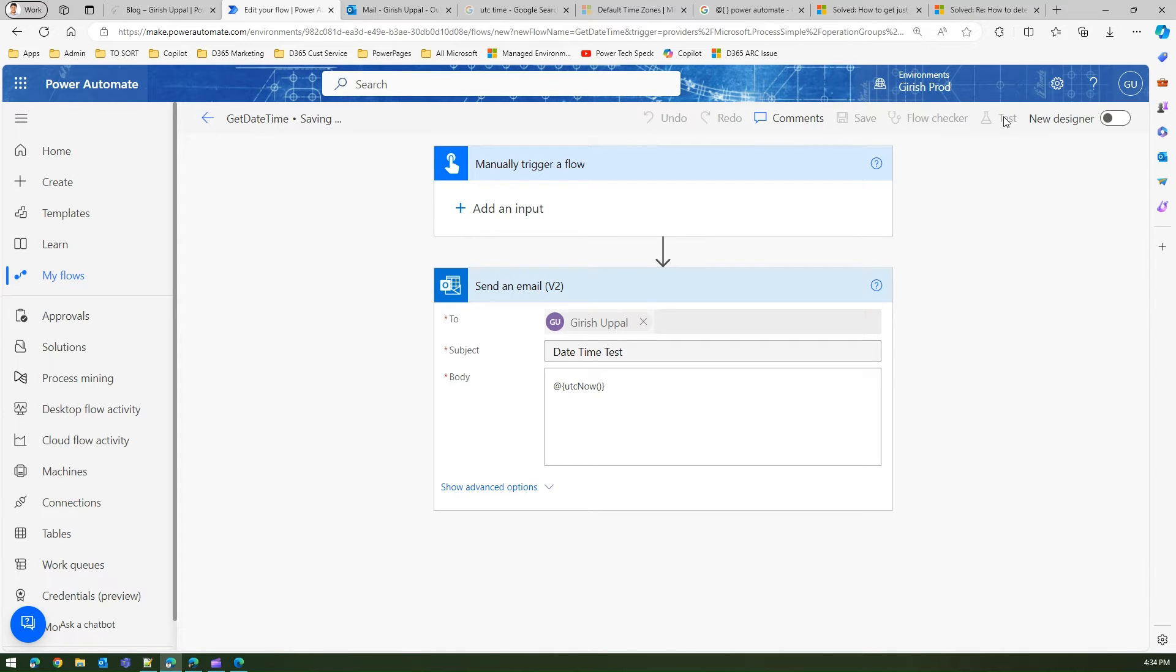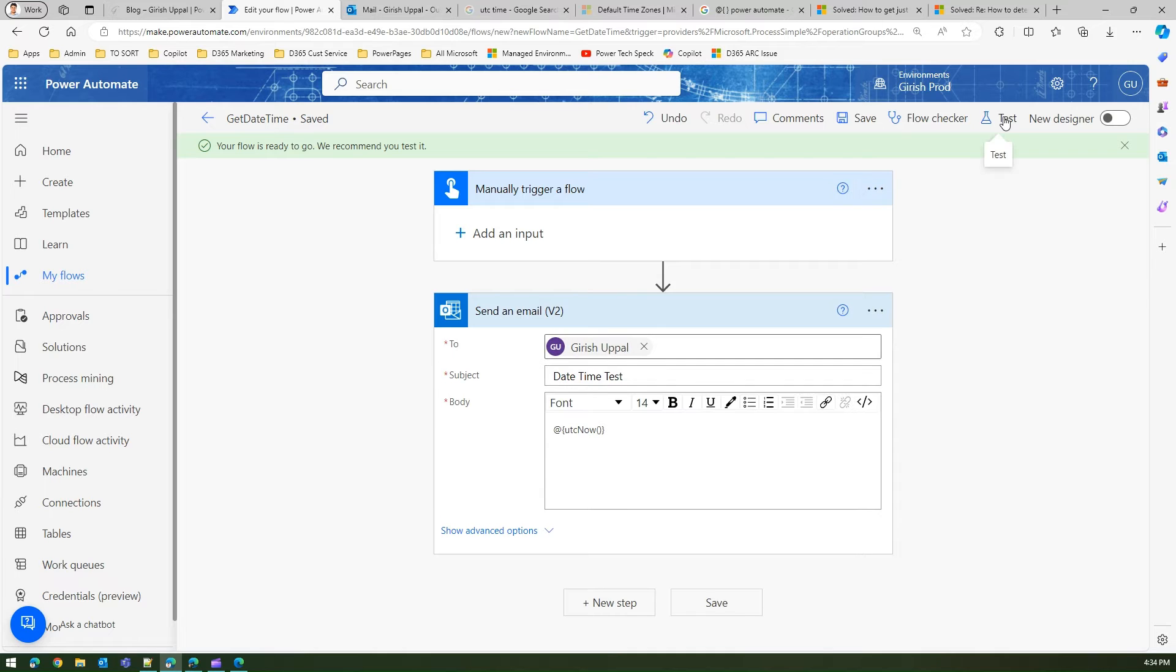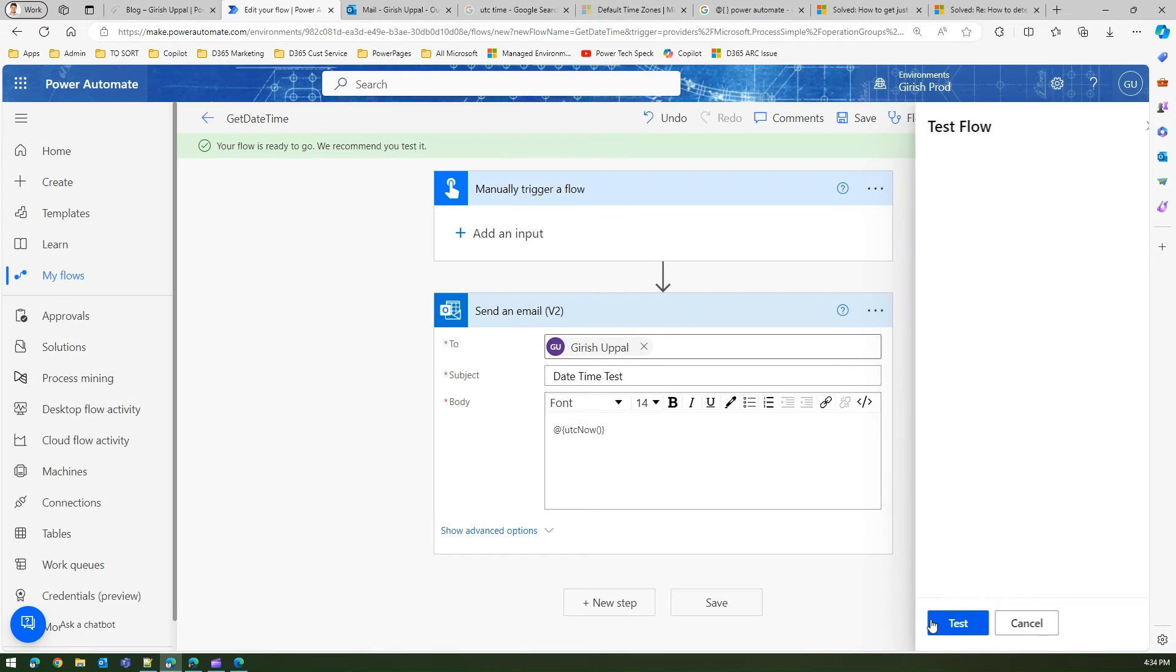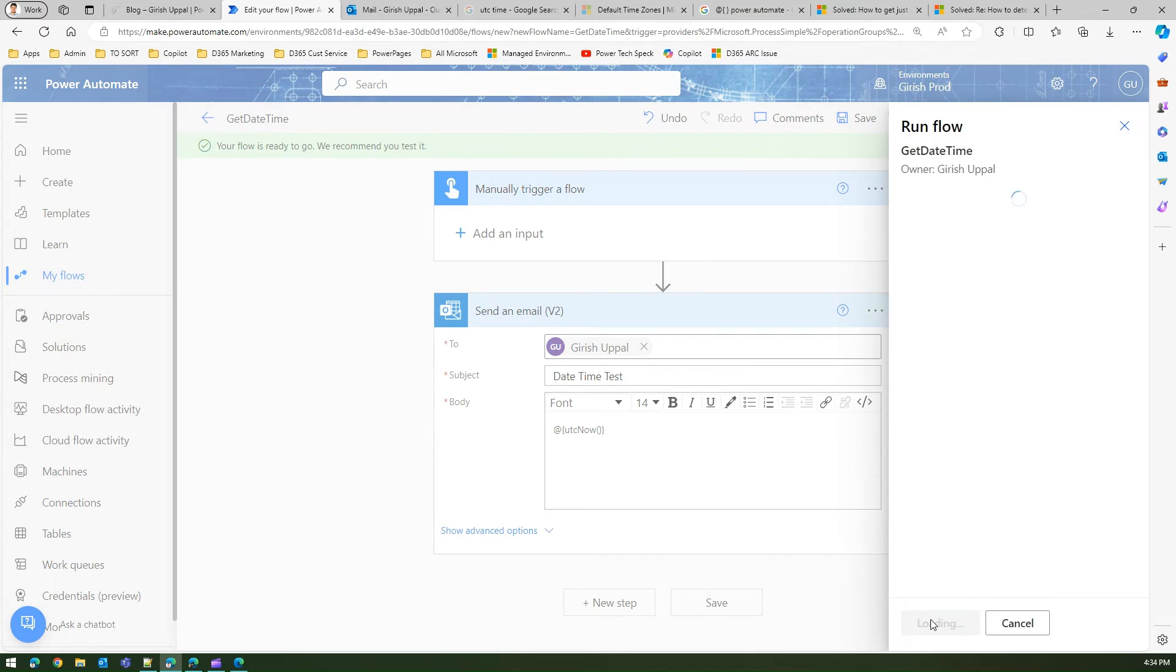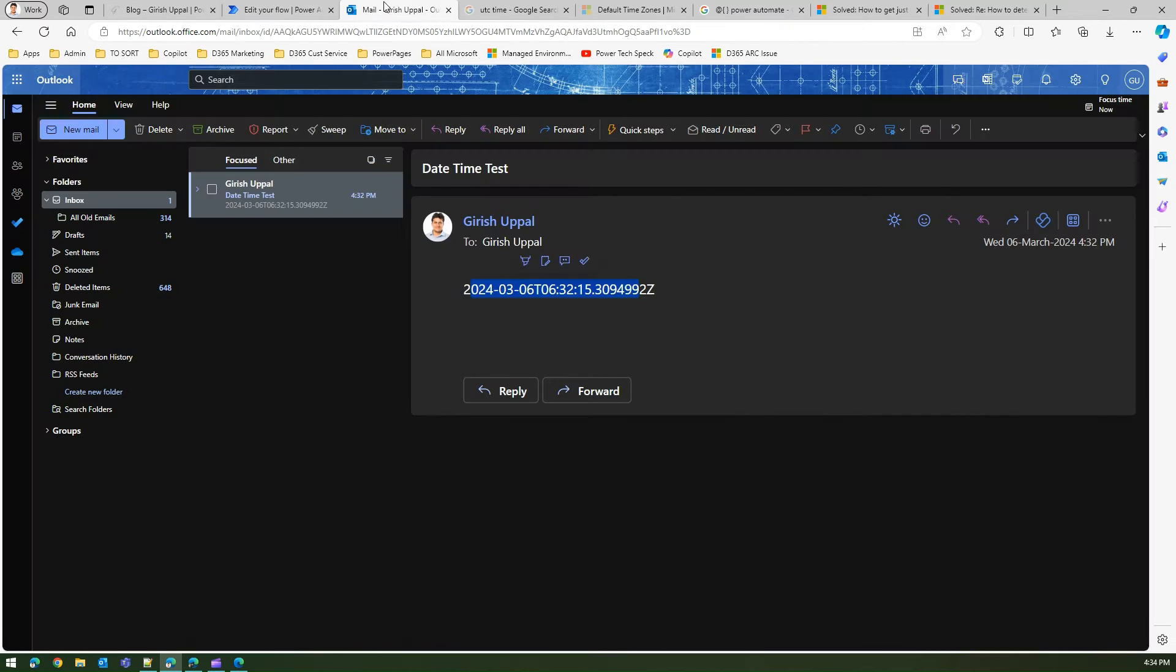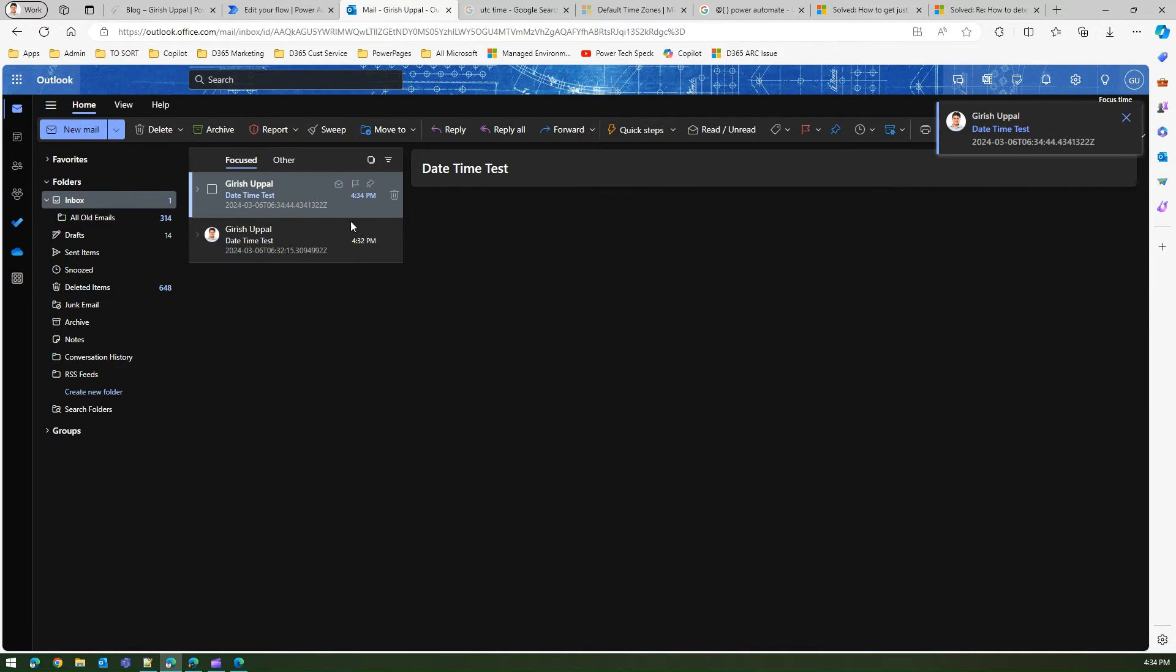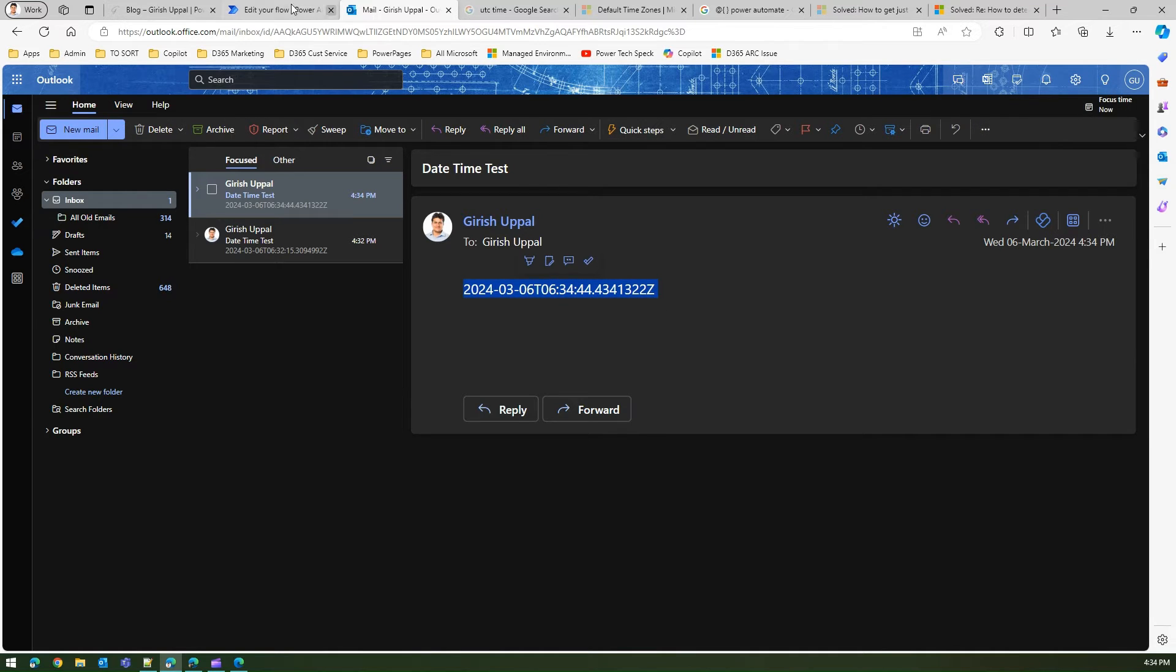I'll click on test and then you can run this. And once you click on done, you'll receive an email with the same thing - you got that UTC functionality.